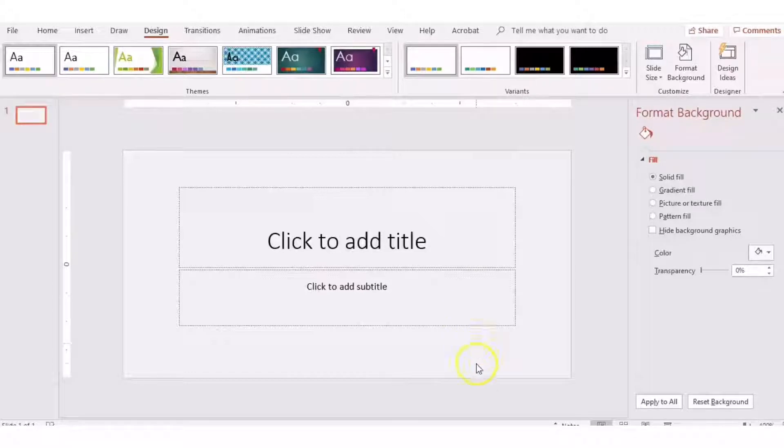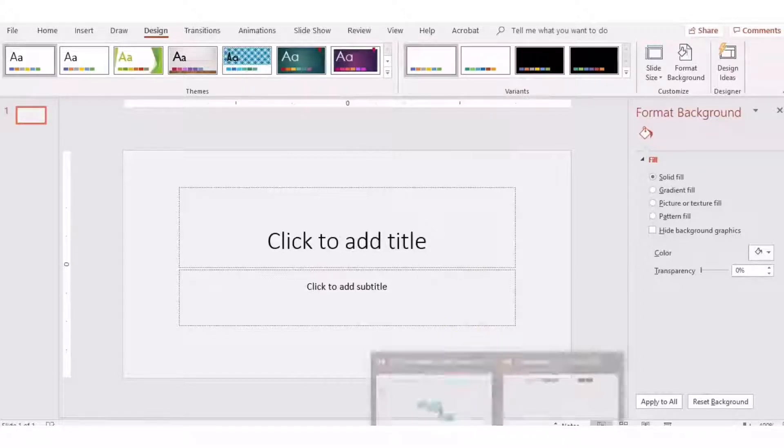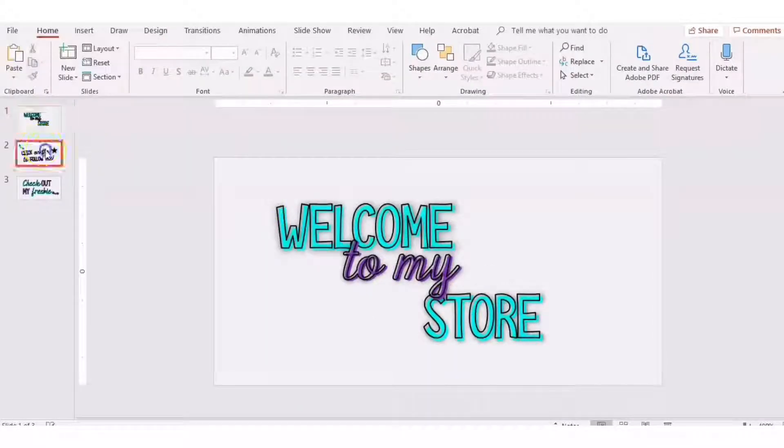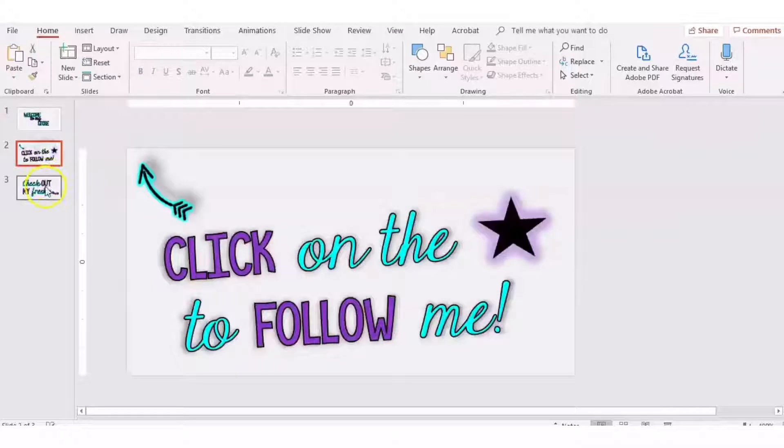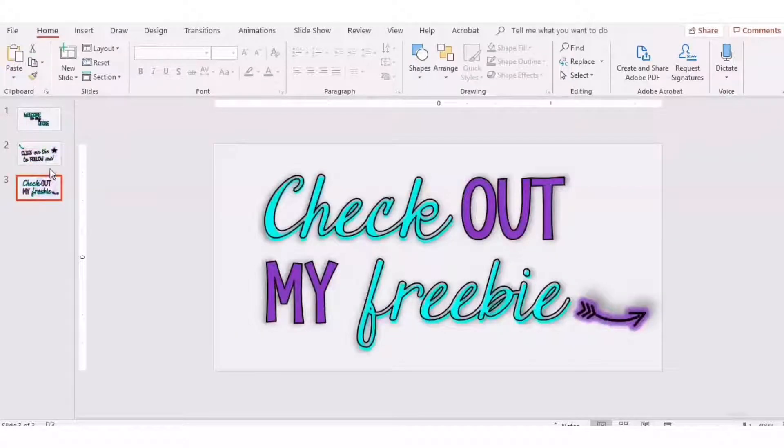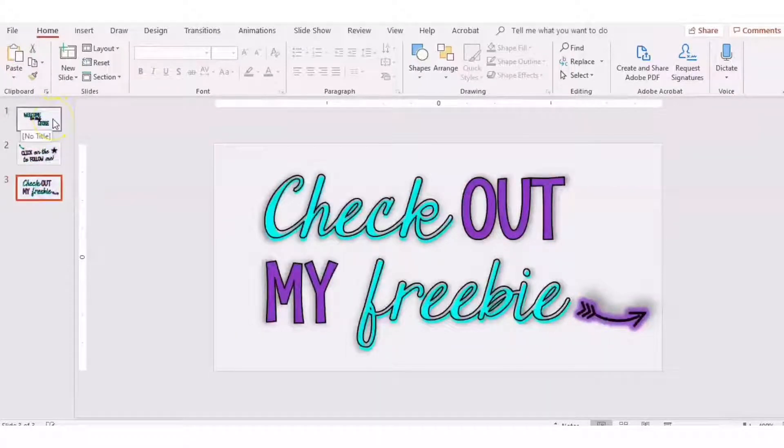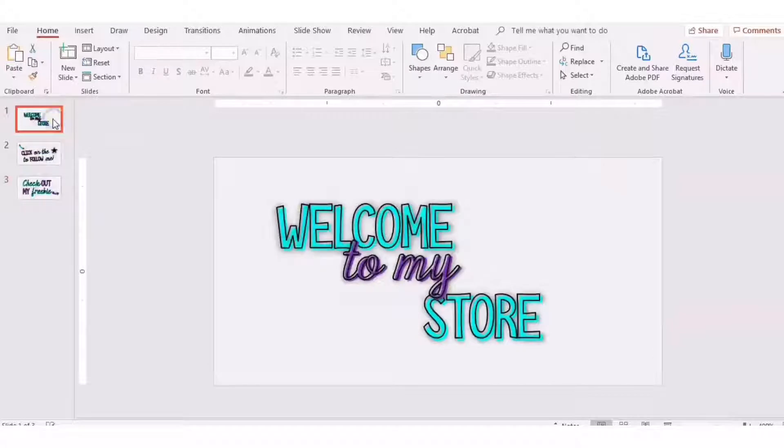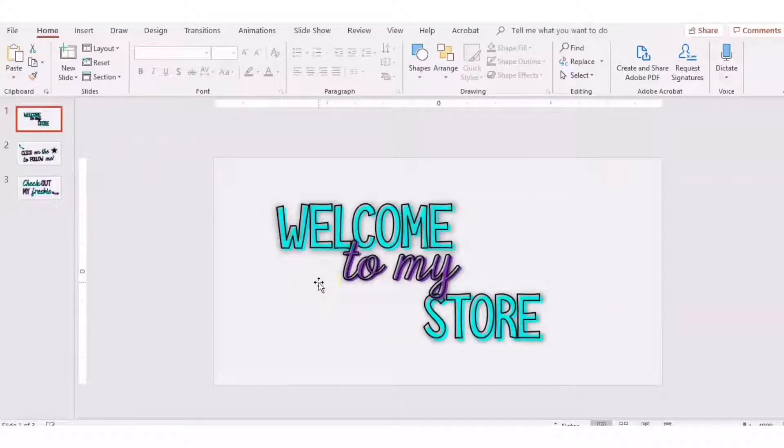Now I'm going to show you one that I've already created for my store. You can create as many slides as you want. I have three in my banner that rotate through, but you can create as many as you want and you can be as creative as you want.